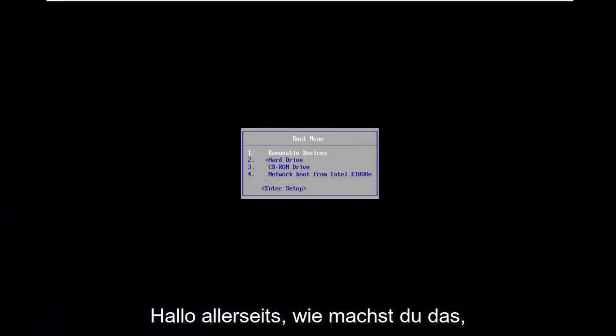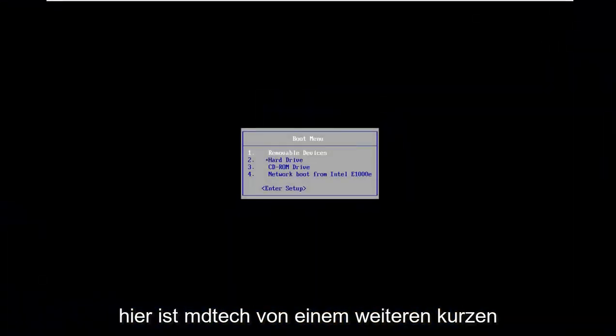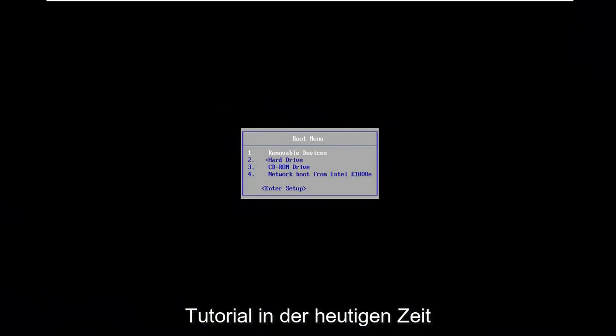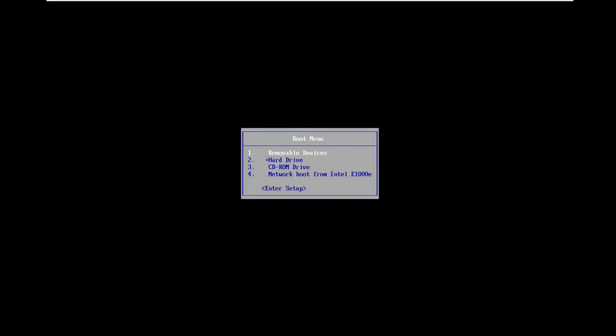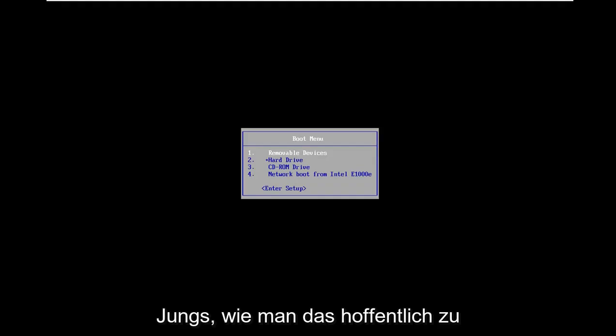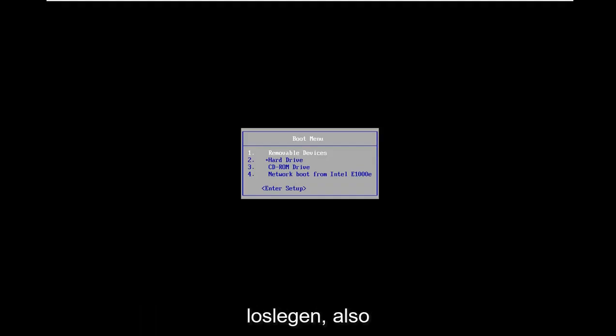Hello everyone, how are you doing? This is MD Tech here for another quick tutorial. In today's tutorial, I'm going to show you guys how to hopefully resolve a secure boot violation in Valorant that you detected on your Windows computer. I'm going to show you how to resolve this without too much of a hassle, and we're going to jump right into it.